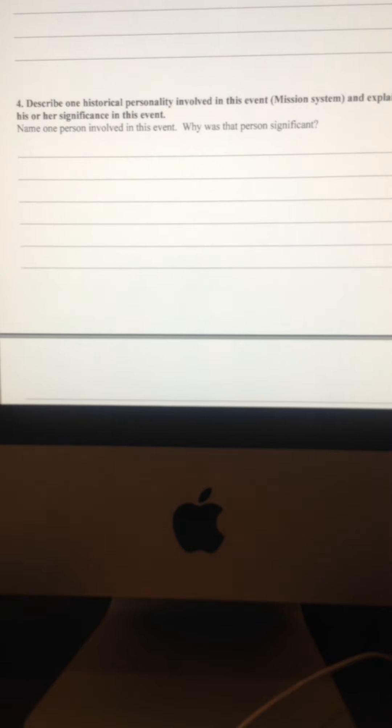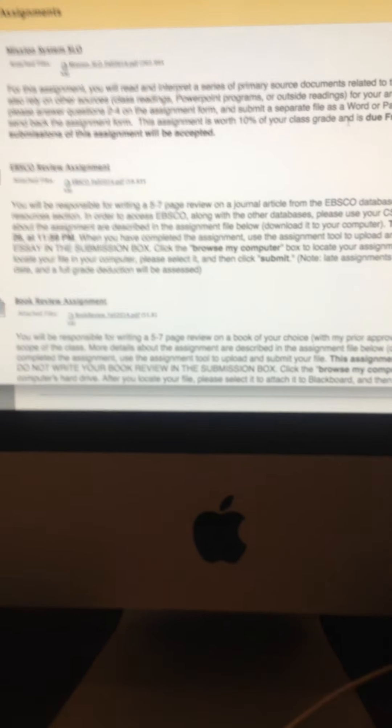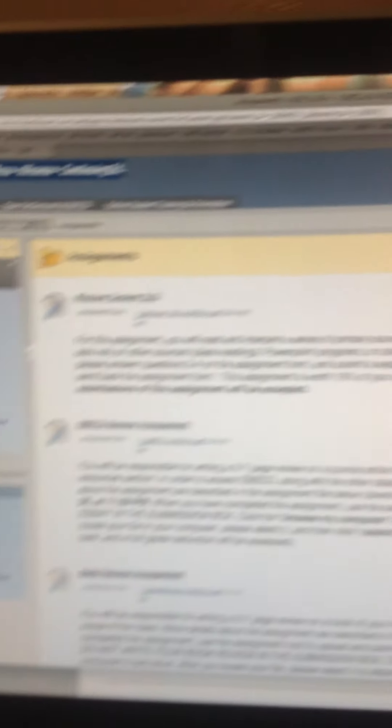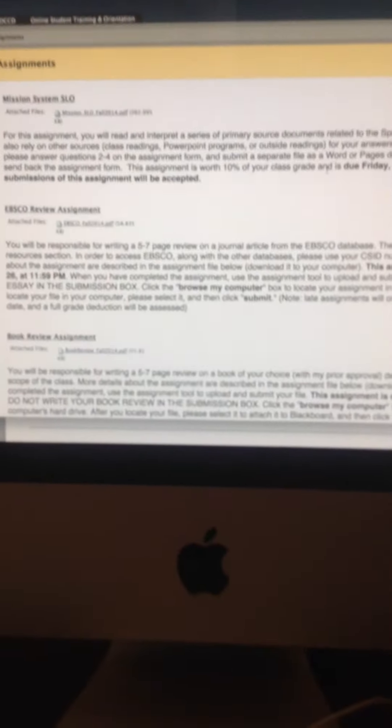So once you have all your answers, now the next thing you have to do is how to actually insert them into Blackboard. So let's leave the PDF file and go back into Blackboard.